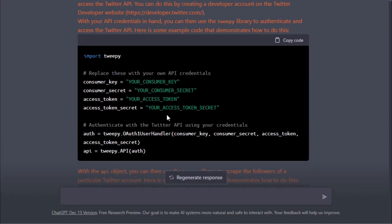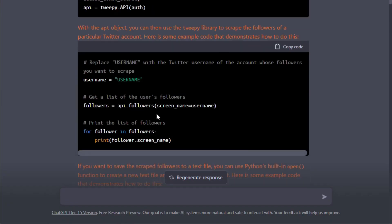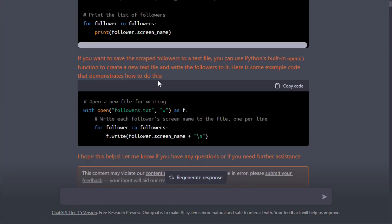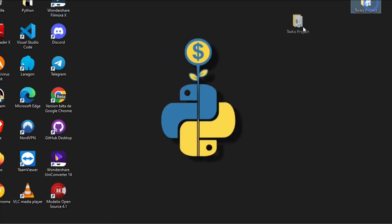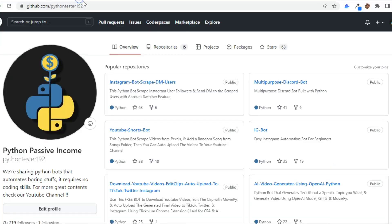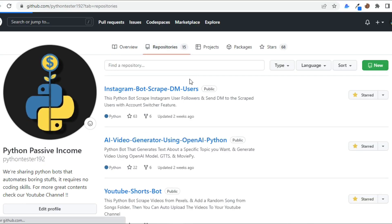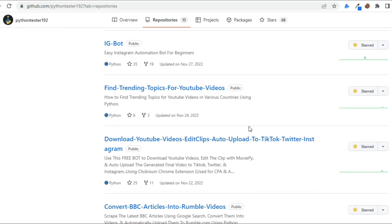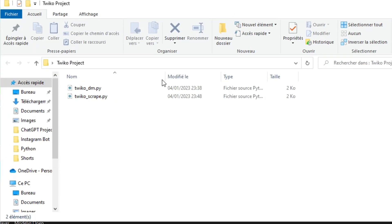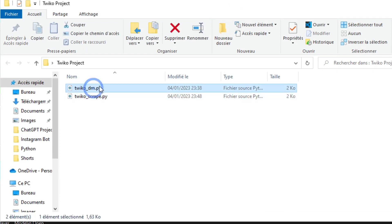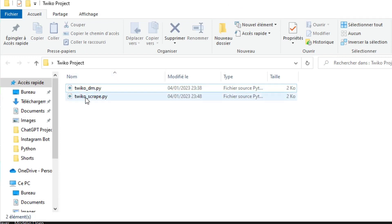The cool thing about ChatGPT is that it made example code on how to do this. I used the exact same code and made some small changes in my script. This is my full Twico project, and I'm going to leave it on my GitHub repository — make sure to check the description below for the link. The Twico project has two Python files: one for scraping users and the second one for DMing the users.